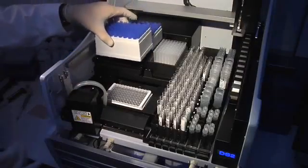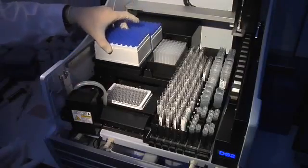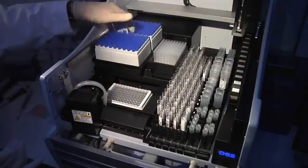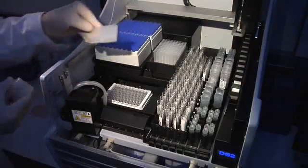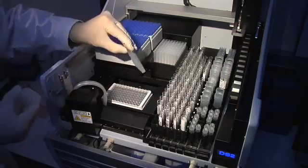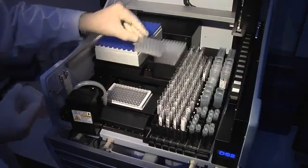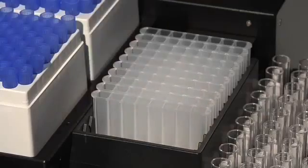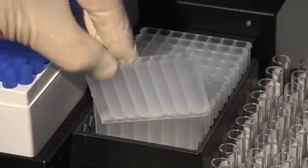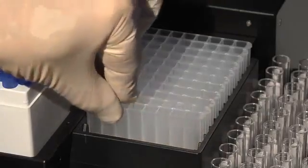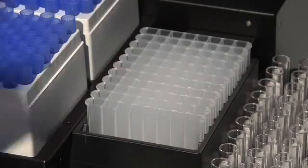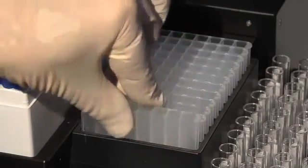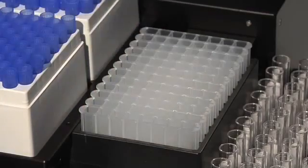Two sample tip racks hold 216 tips total. The DS2 also features economical deep well strips, eliminating waste from having to discard partially used deep well blocks. Load only what you need for your assay run.